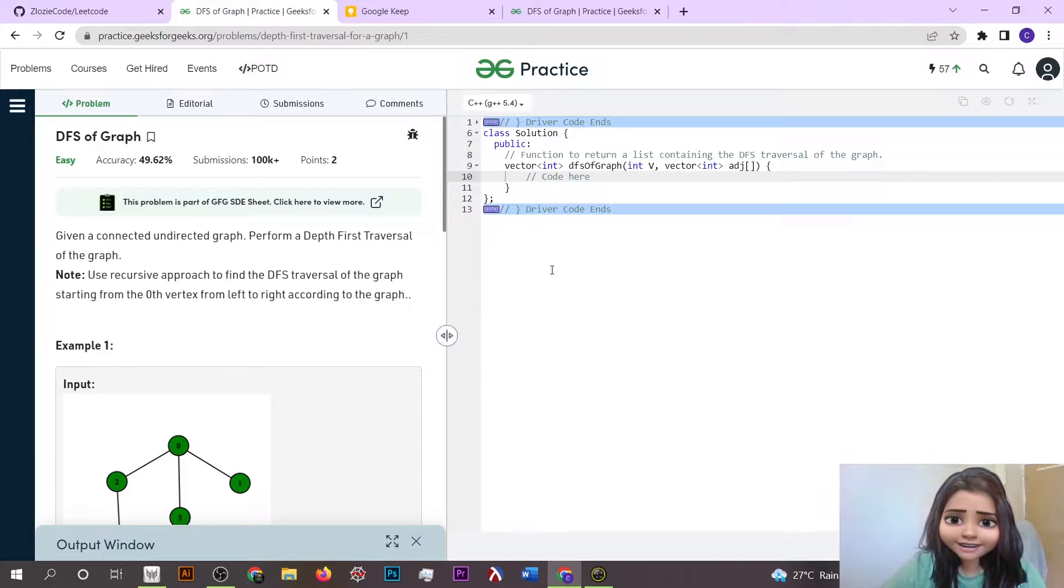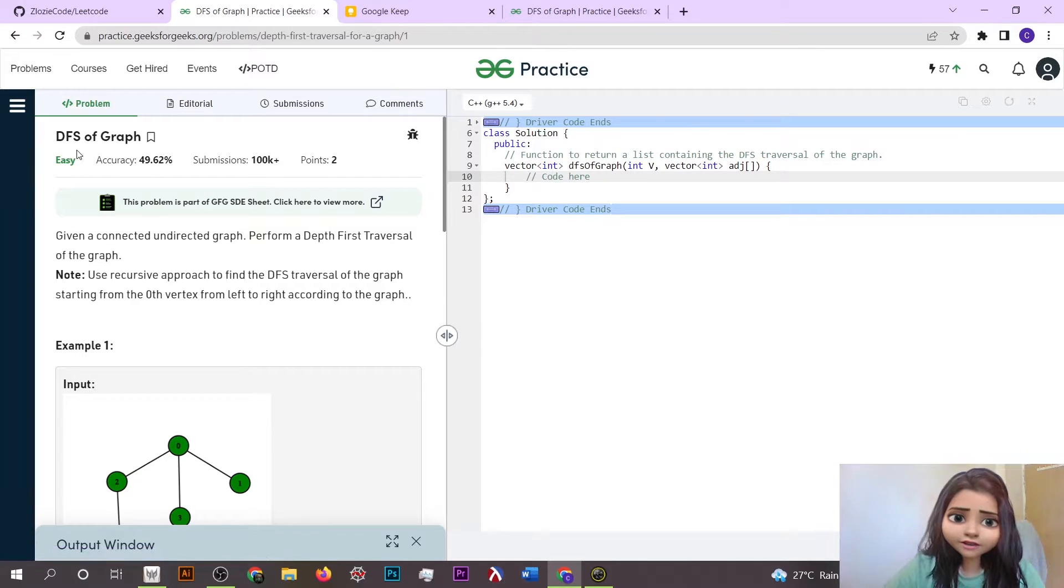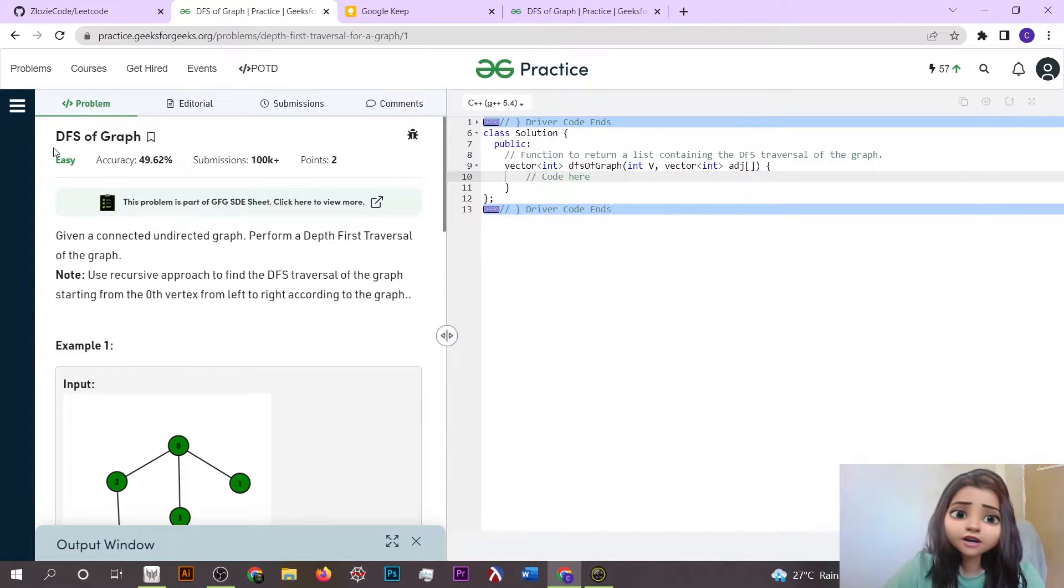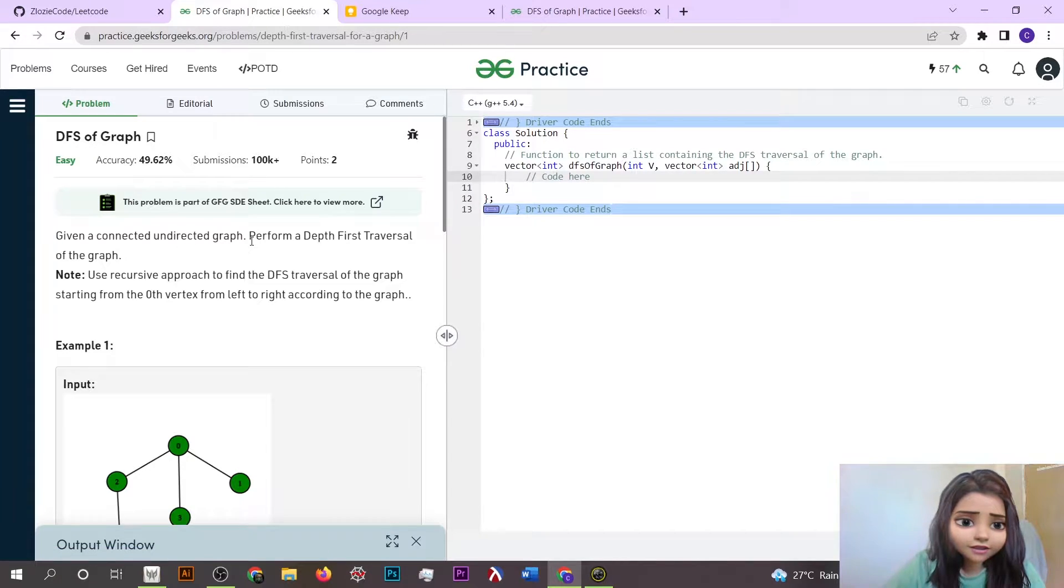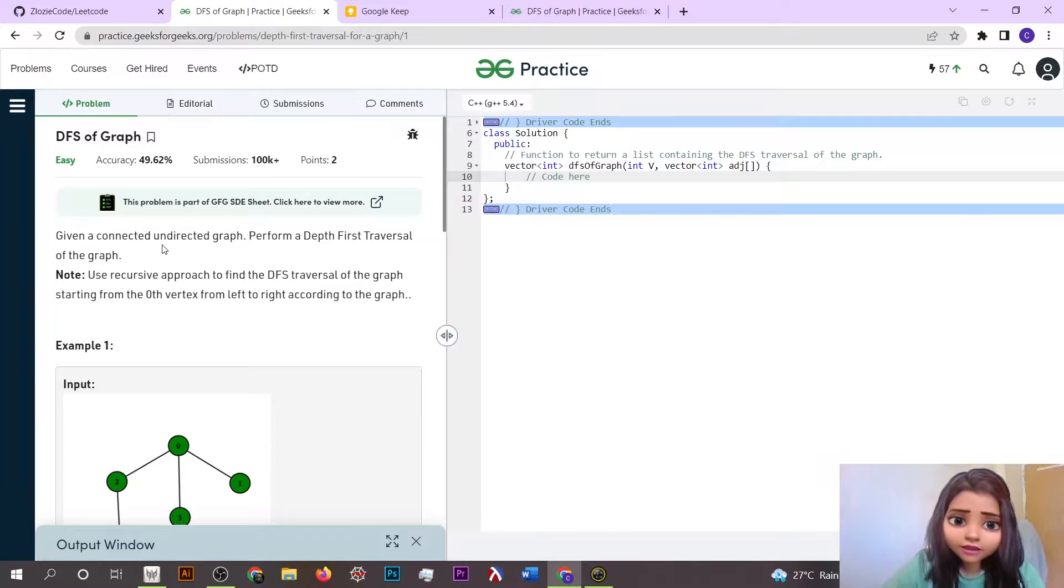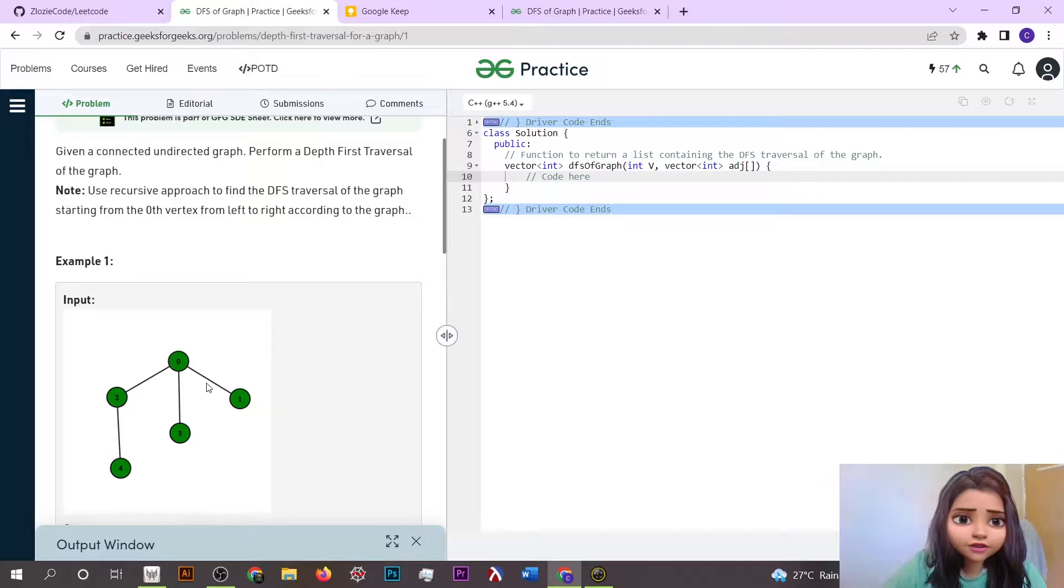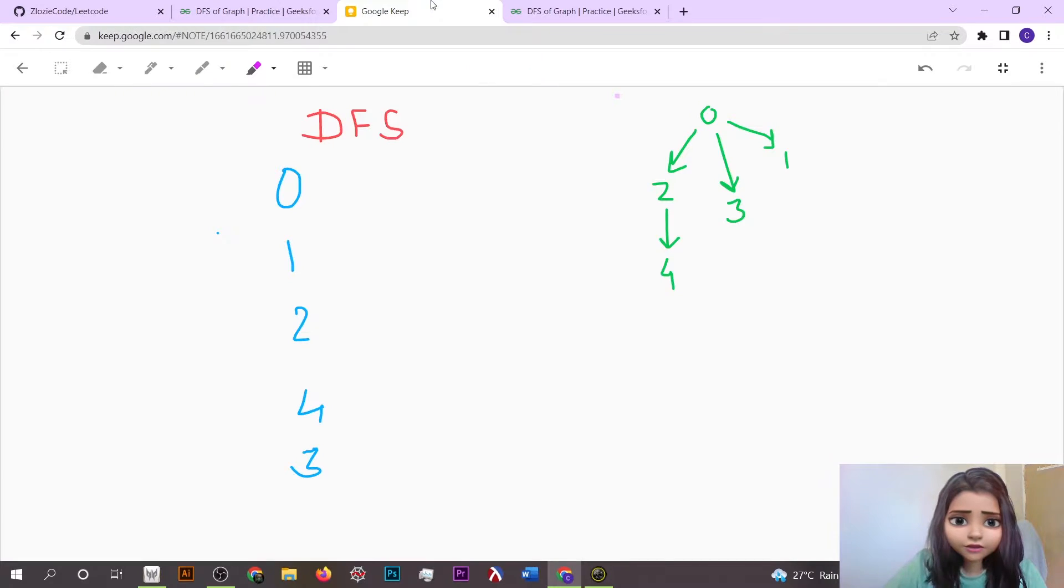Hello everyone, it's really good to see you here. Today we are going to solve a GFG problem, also a very important graph problem which is DFS, also known as depth first search. We have to perform DFS traversal on a given connected undirected graph. This is the question, now let's dive into its approach.